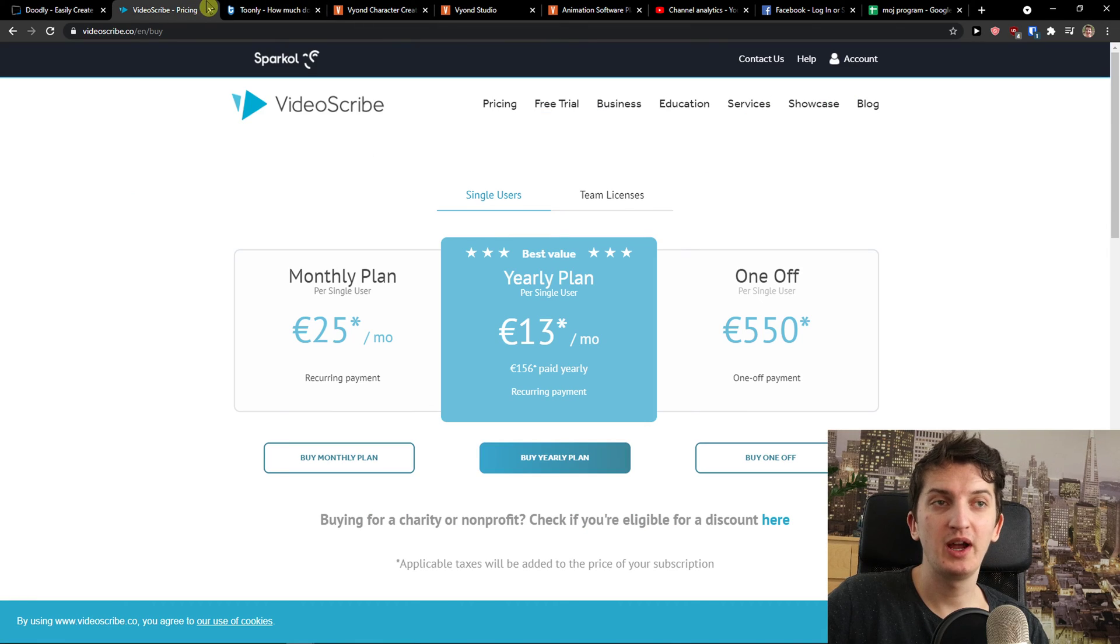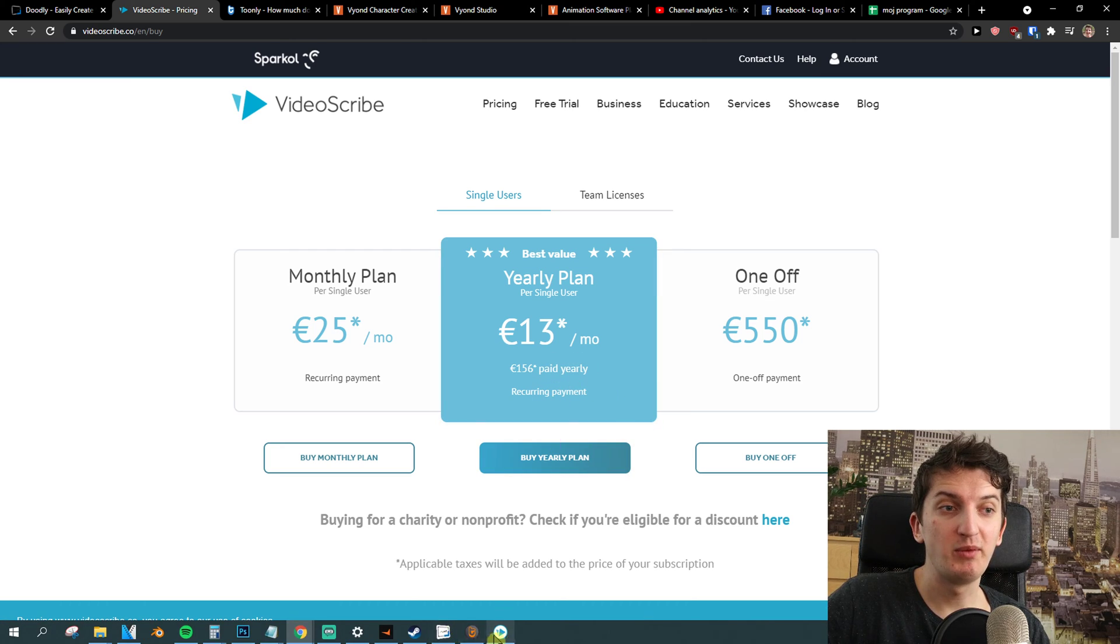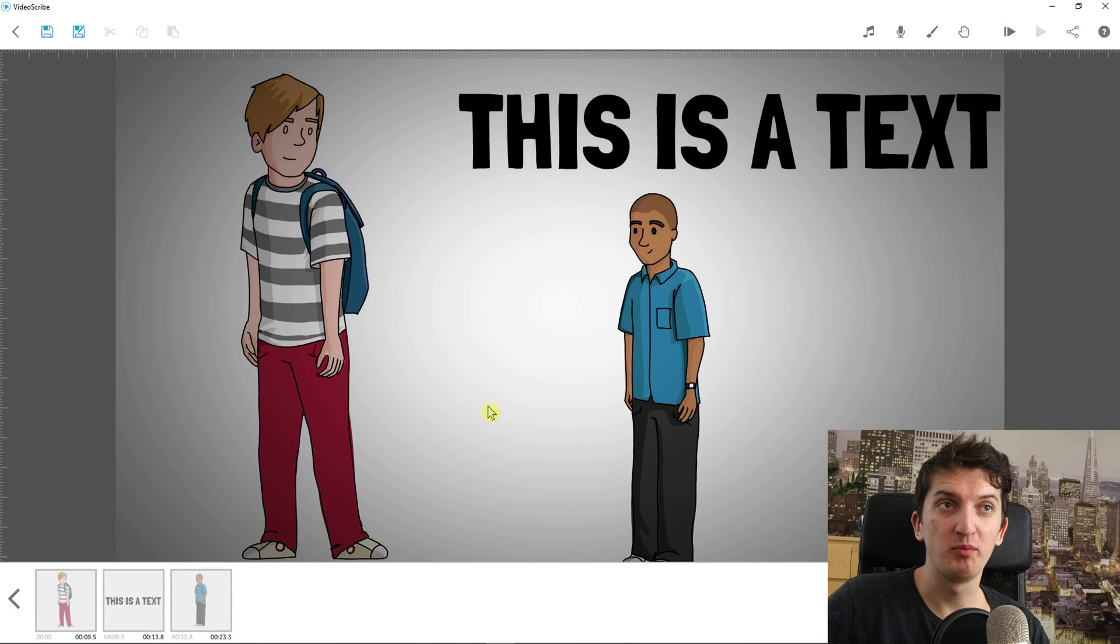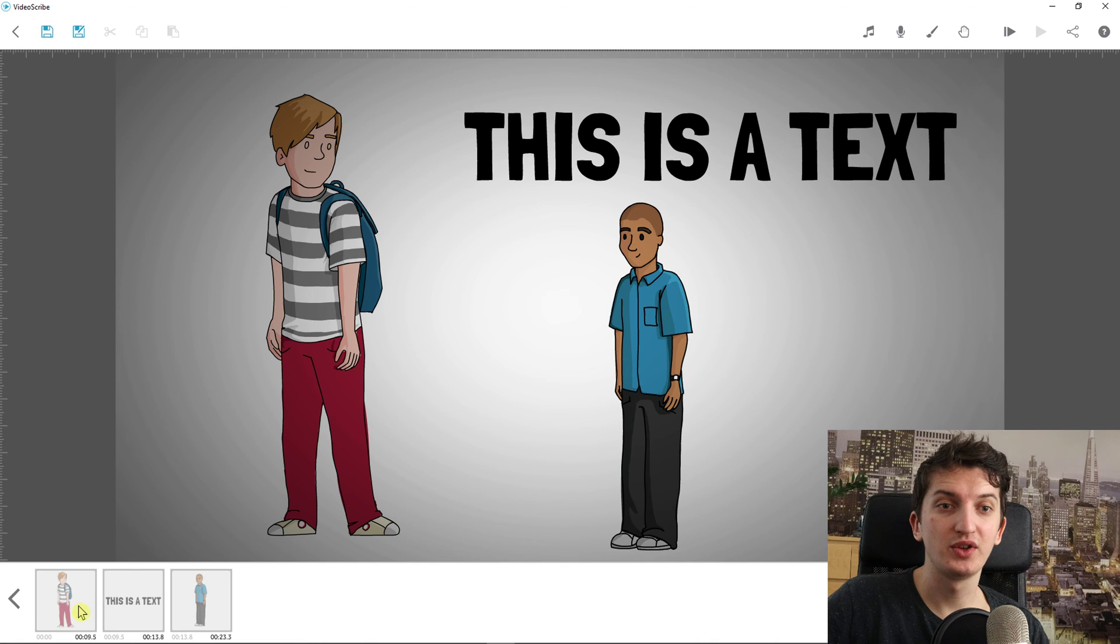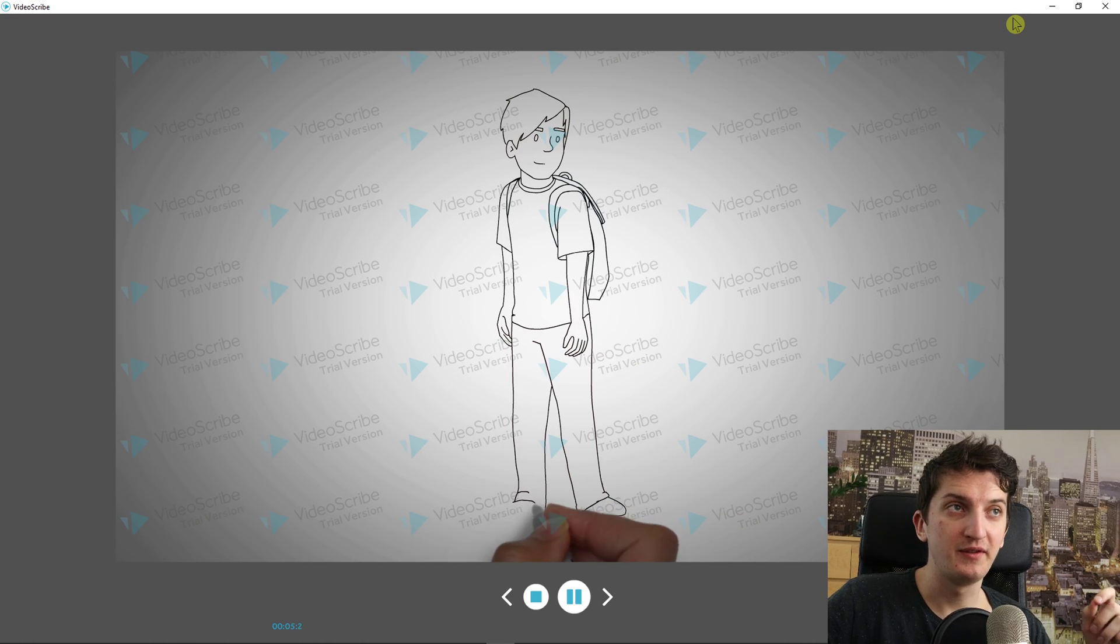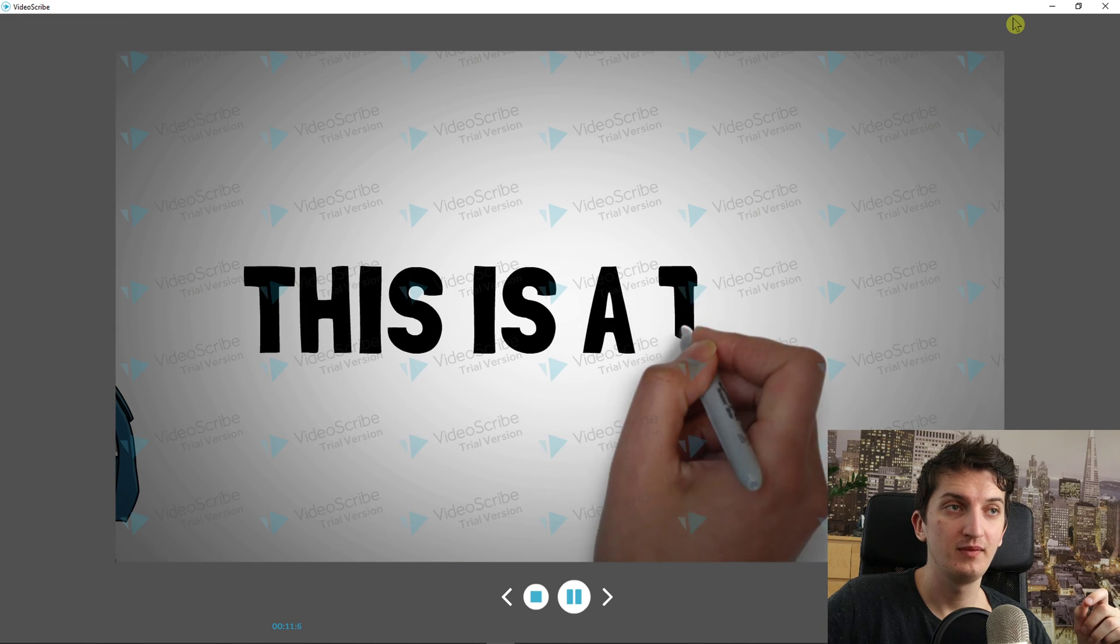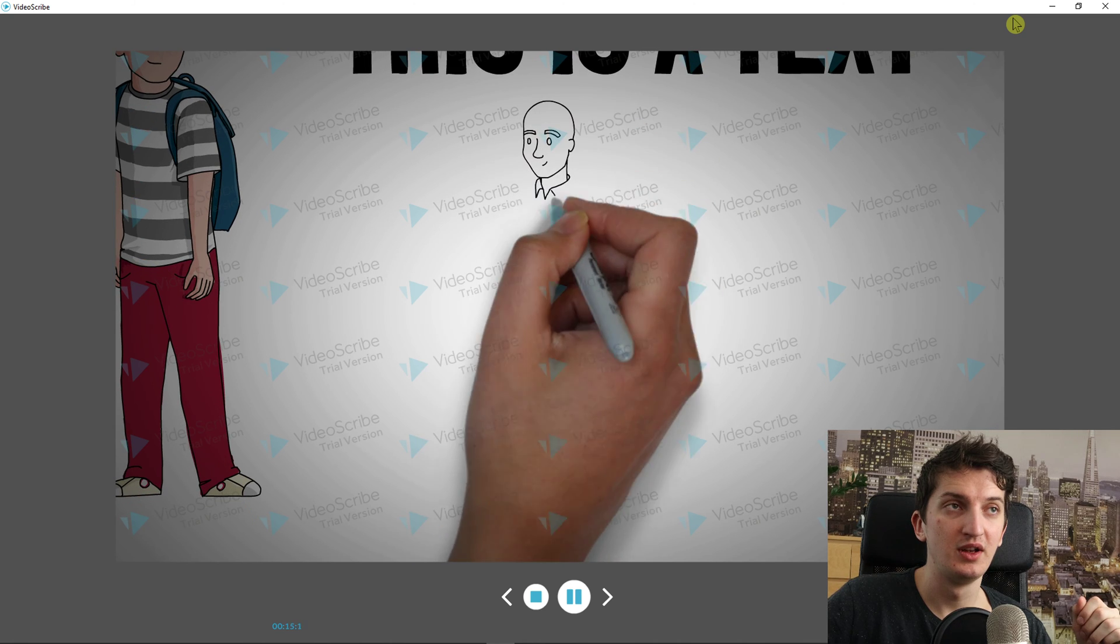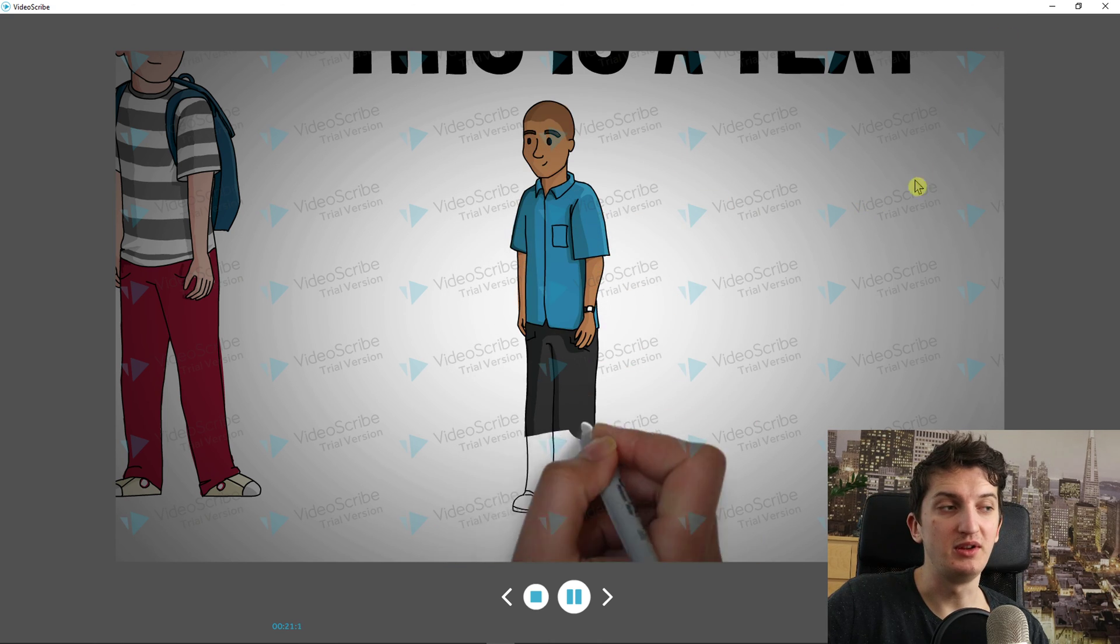Then VideoScribe is much cheaper. The yearly plan is really cheap. What I really like is that the smooth transitions are just better in VideoScribe compared to Doodly. You can create your own hand, so that's amazing too. And also, what I like about VideoScribe is that with VideoScribe you can have characters with the colors. So that's great and you don't have to pay something extra as with Doodly.